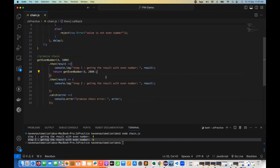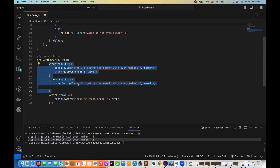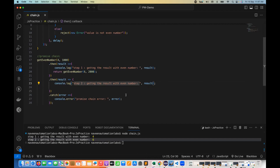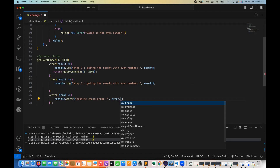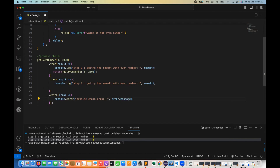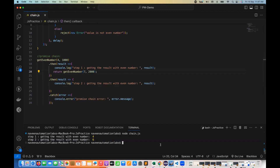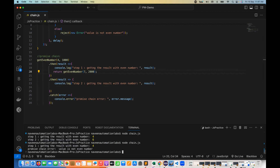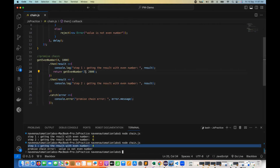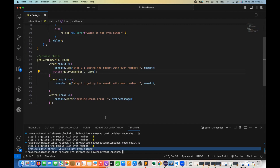So this is our promise chain — you can write n number of then blocks and catch blocks according to your use case. You can call the function one more time, or print a specific message using error.message. If I pass seven — which is not totally divisible by two — then for four it accepts and resolves the promise, but for seven it says 'value is not even number'.